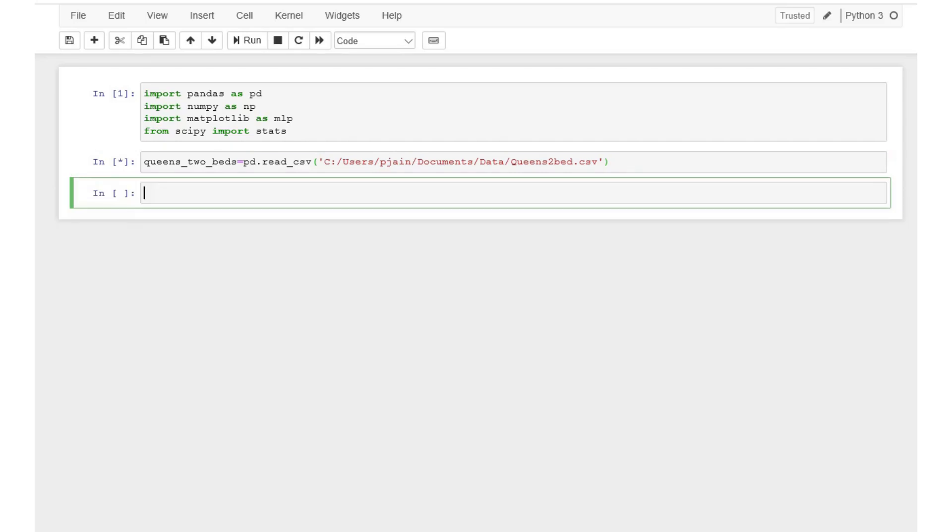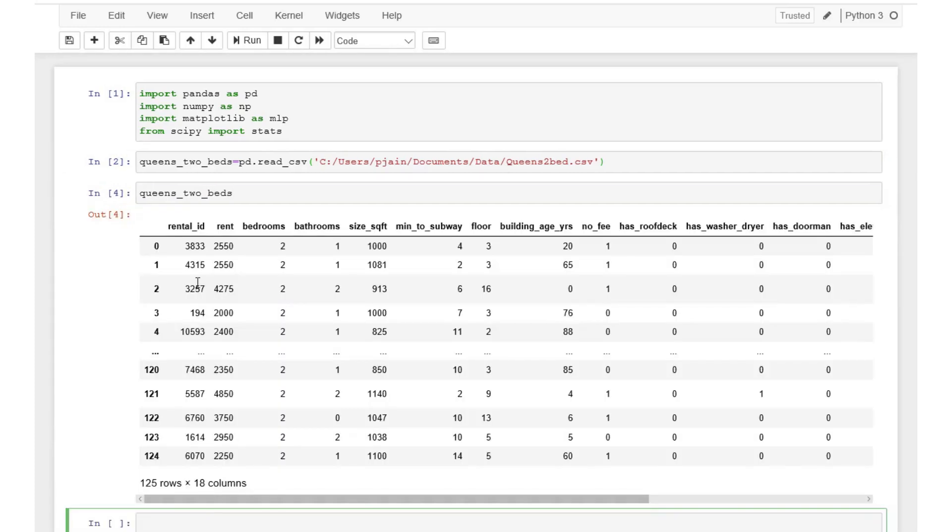Recall we can use head or tail functions to view the first or the last five rows of the data, or we can directly type the name of the data to view the complete dataset.